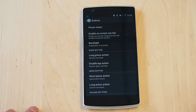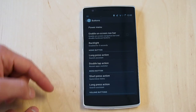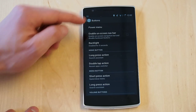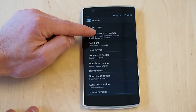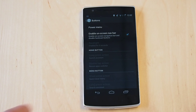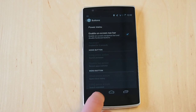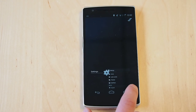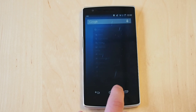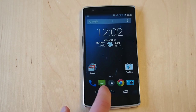Now we have a couple of options: power menu, backlight, and more. What we'll do is enable the on-screen navbar. Do that and then you can see the navbar actually pops up on the bottom. We have our back button, the home button, just like you would expect with an Android phone.